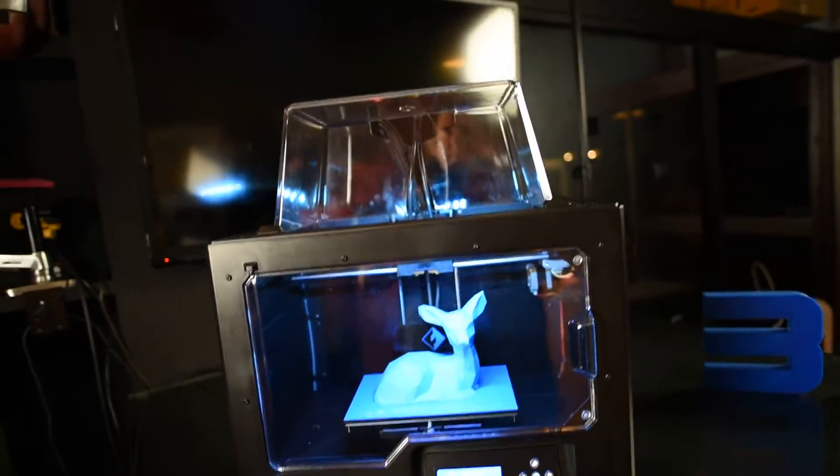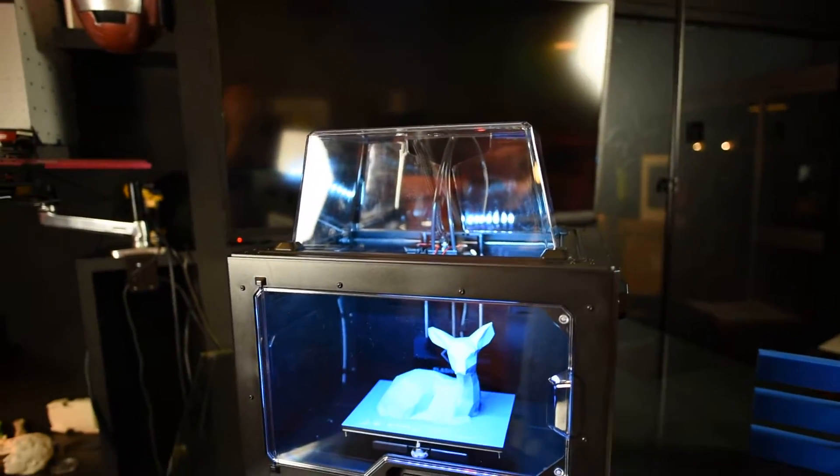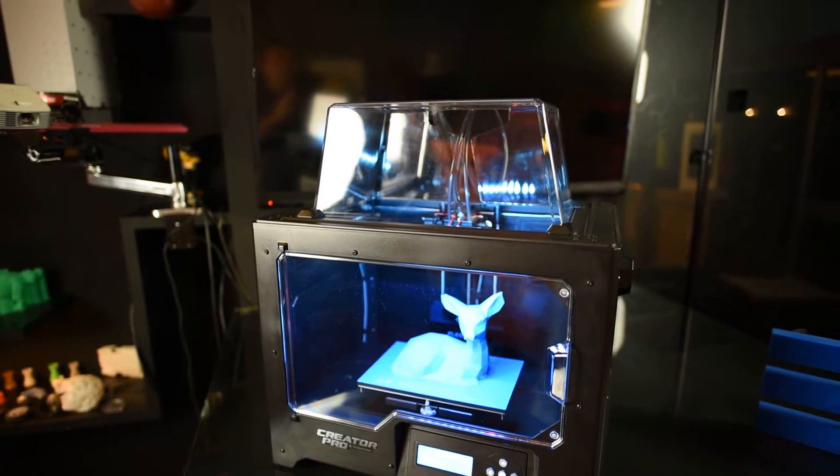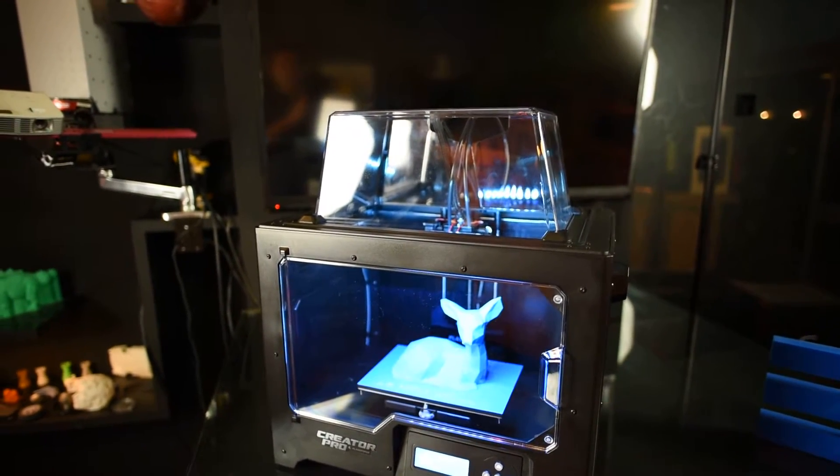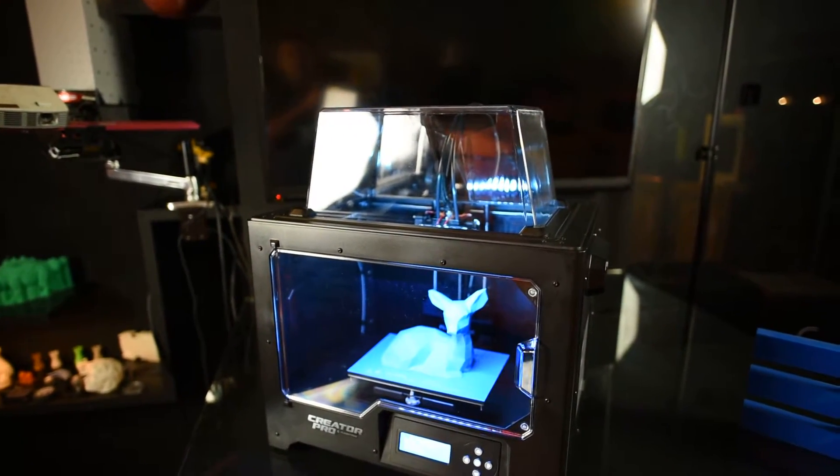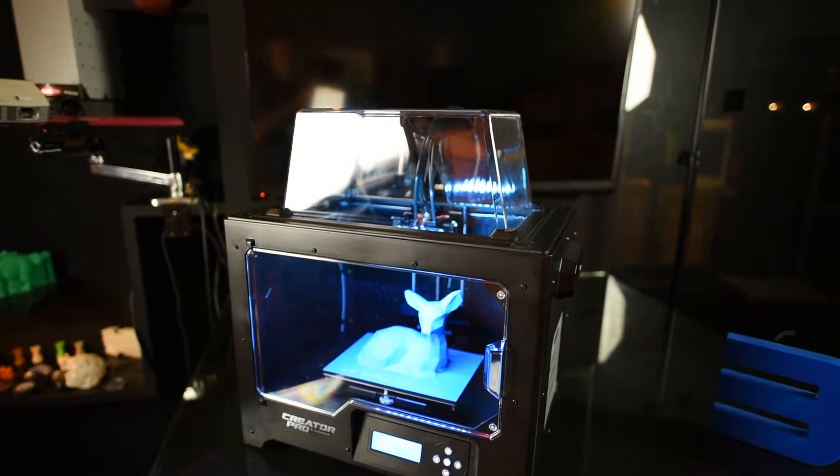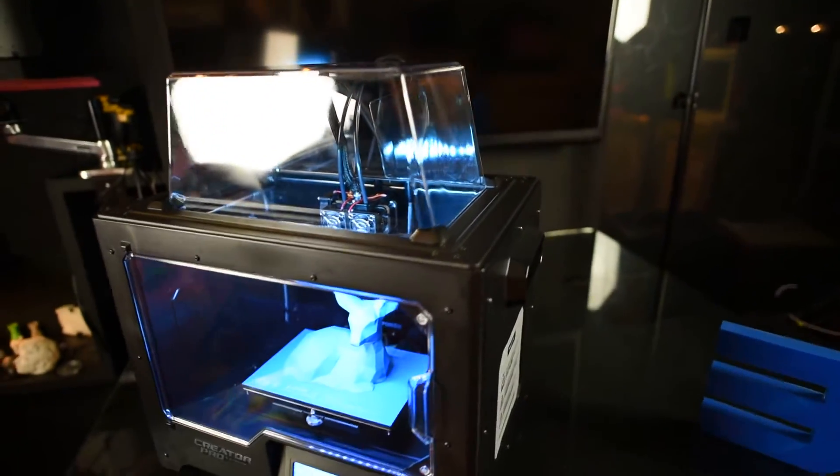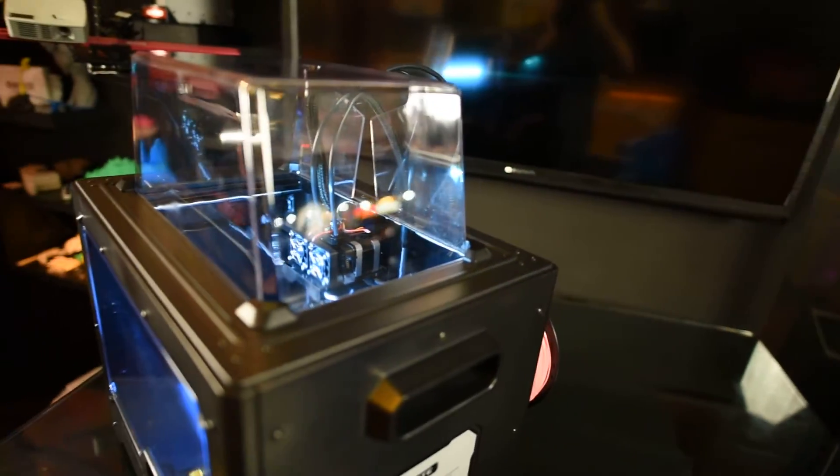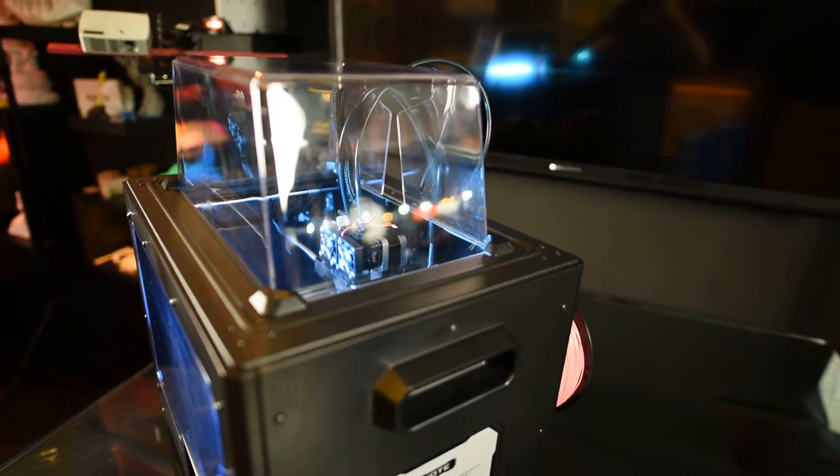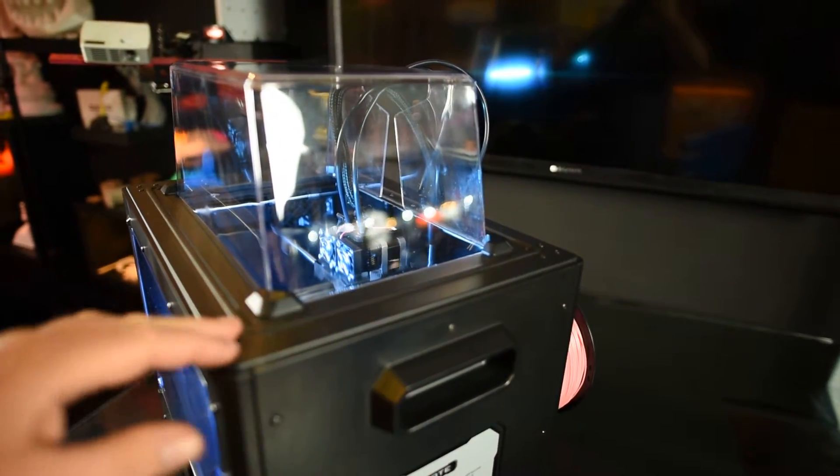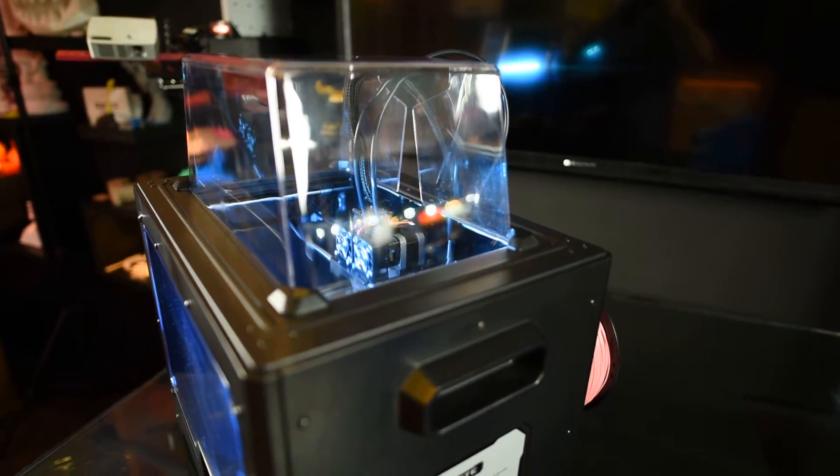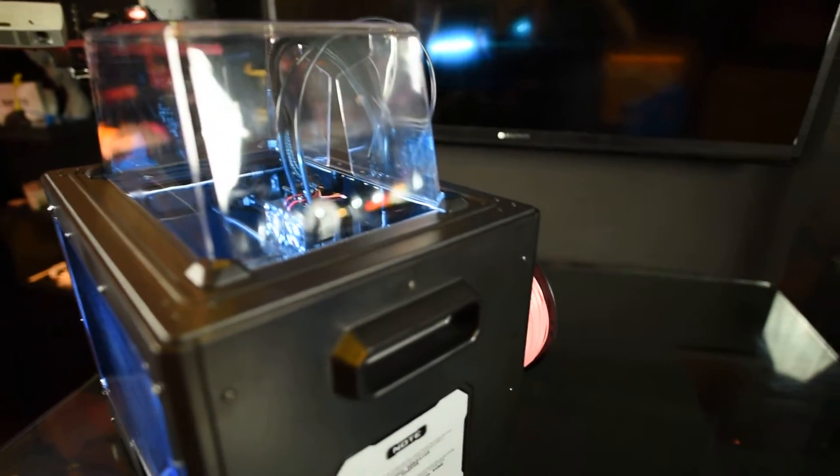All the laser-cut pieces for the enclosure have been replaced with either injection molded components or actual pressed metal components in the frame. If we look at the actual structure of the frame, we can see that we've got pressed metal components.